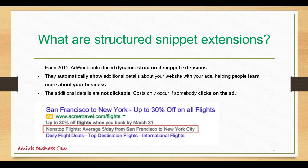So what are structured snippet extensions? Early in 2015 AdWords introduced the dynamic structured snippet extensions. They automatically showed additional details about your website with your ads and helped people to learn more about your business. The additional details are not clickable, costs only occur if someone clicks on the ad.